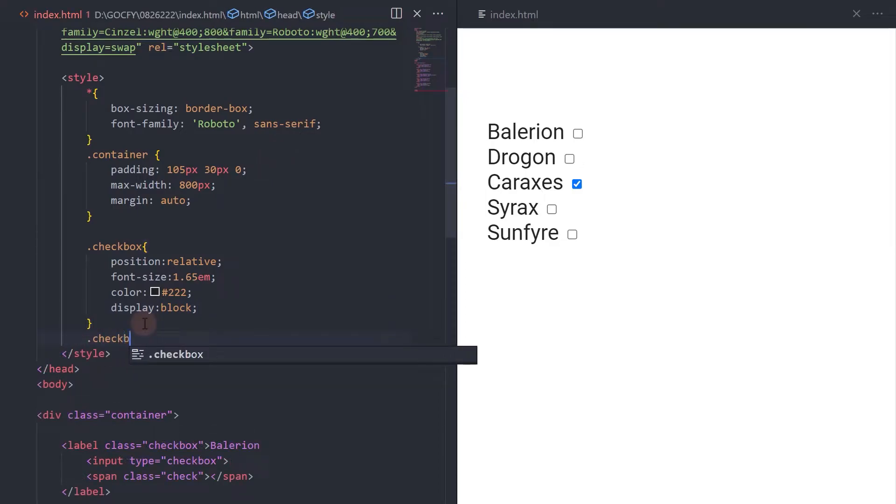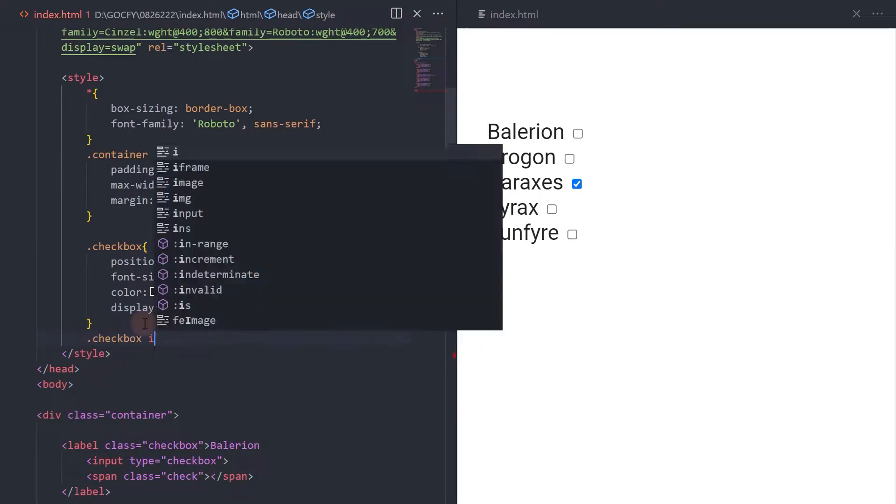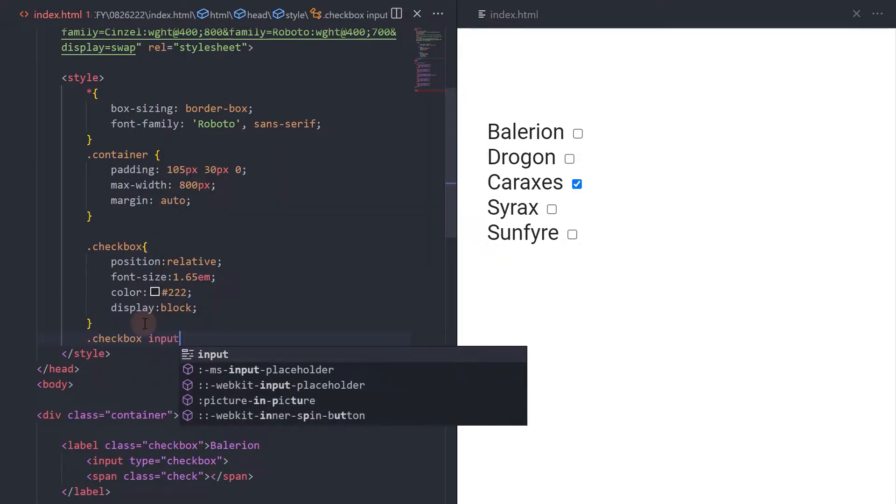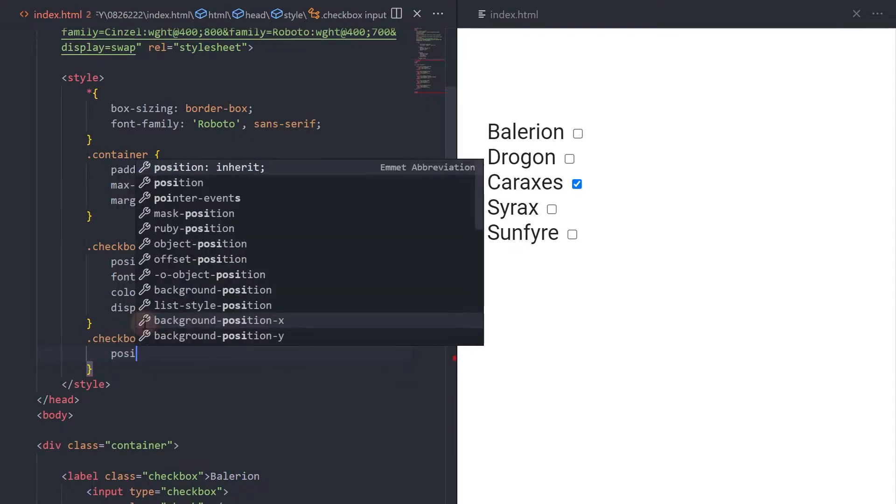For the input element, we need to hide this. So set the height and width property to zero.